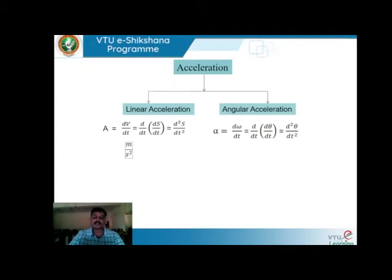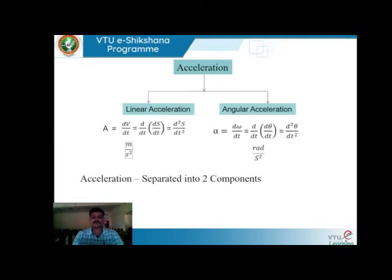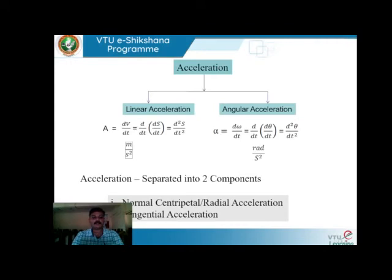It is very important to understand that acceleration is separated into two components — and actually three components, though we will discuss the third later. For now, acceleration has two components: first, the normal or centripetal or radial acceleration; and second, the tangential acceleration. These names — normal acceleration, centripetal acceleration, and radial acceleration — all refer to the same component. We will go through each using a step-by-step diagram.